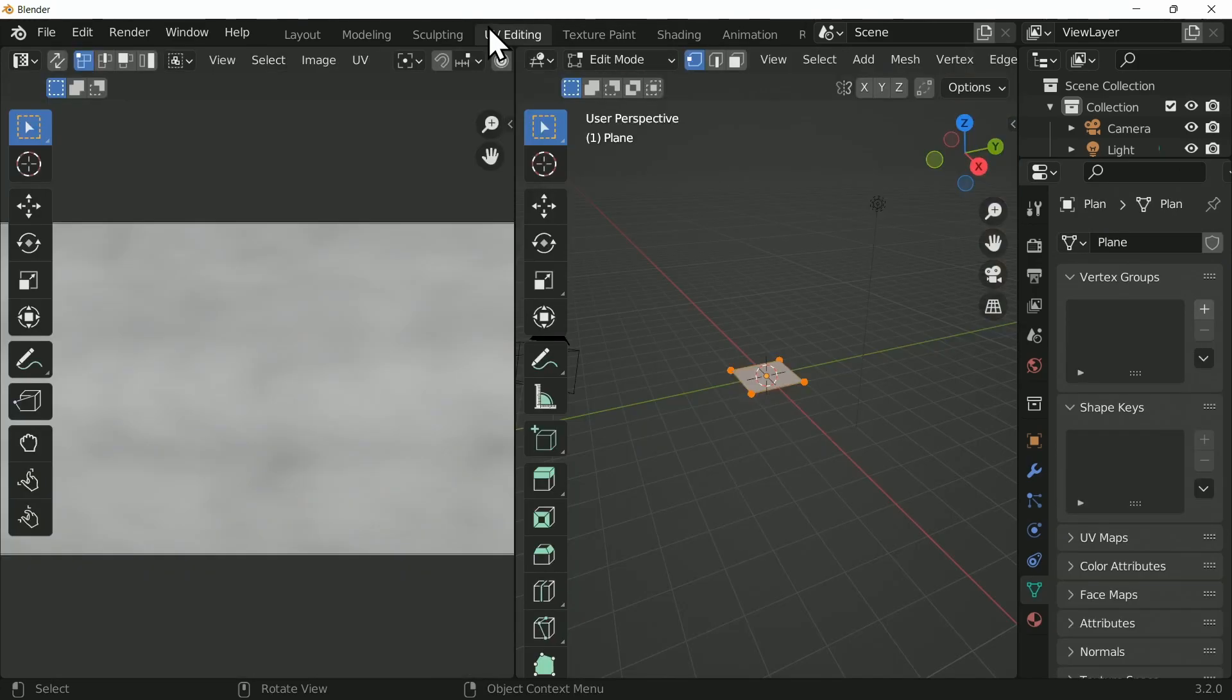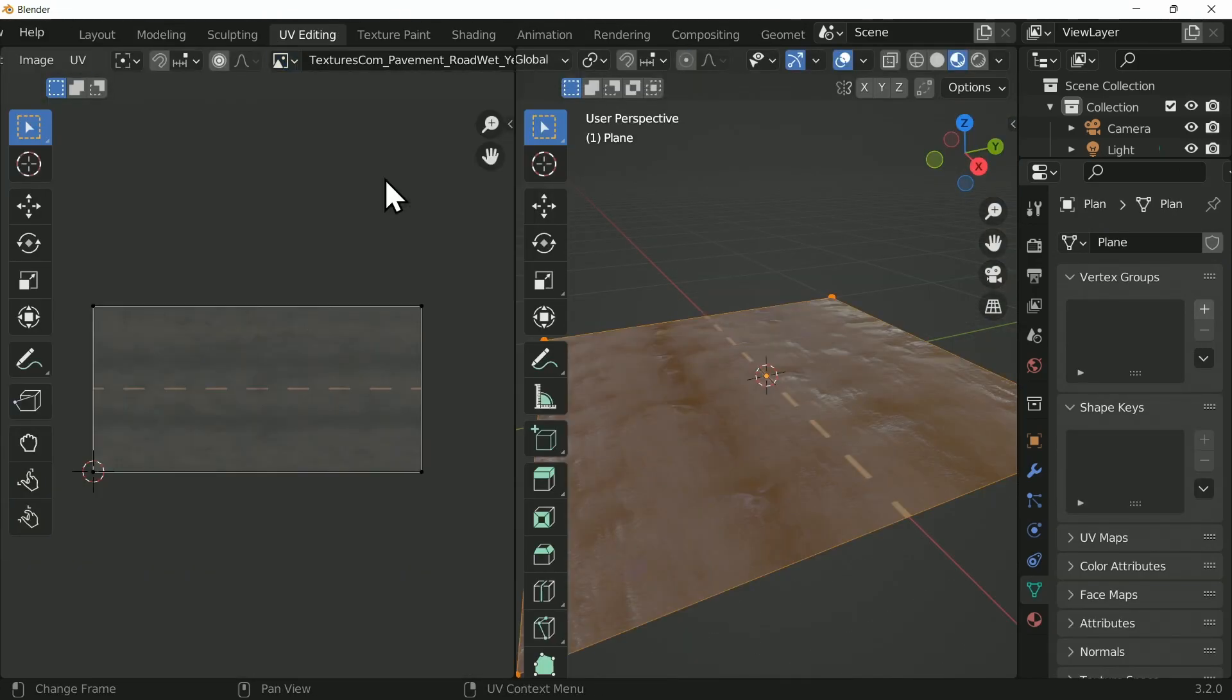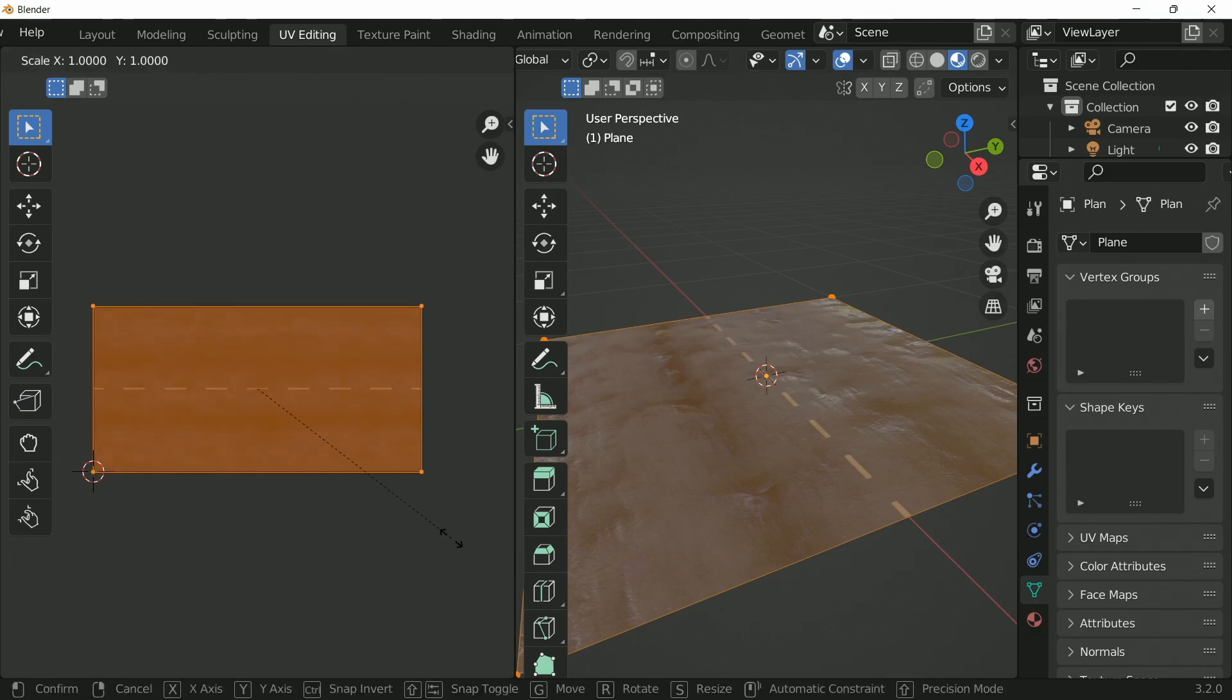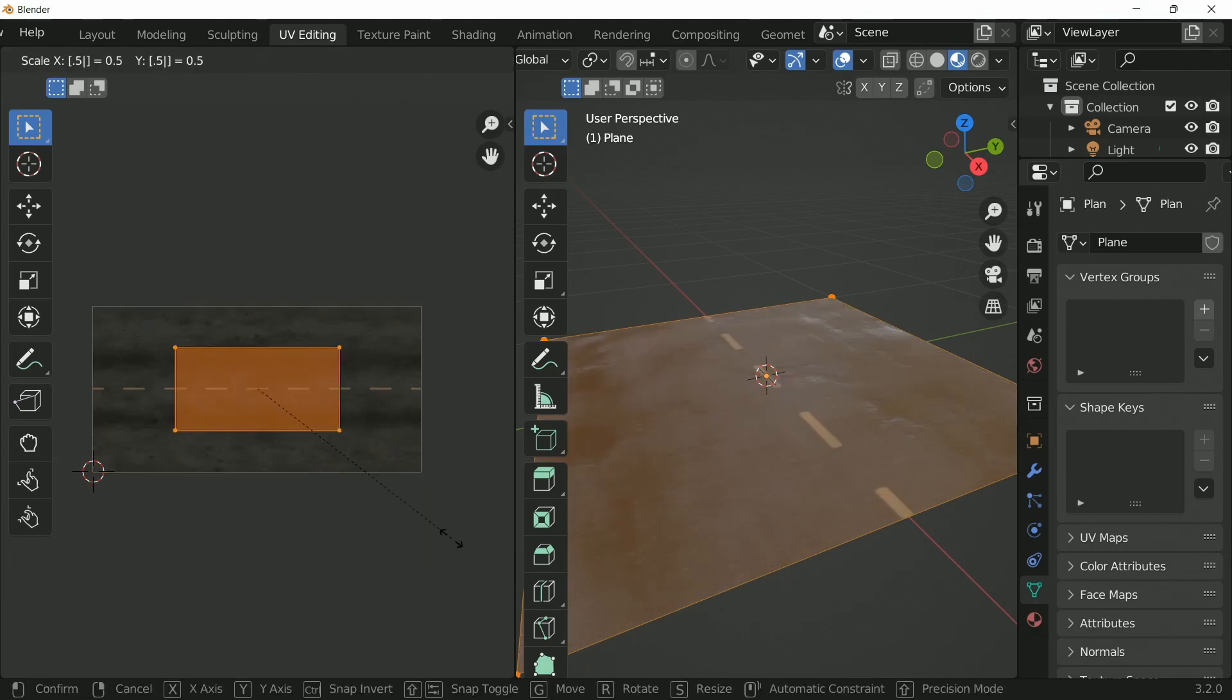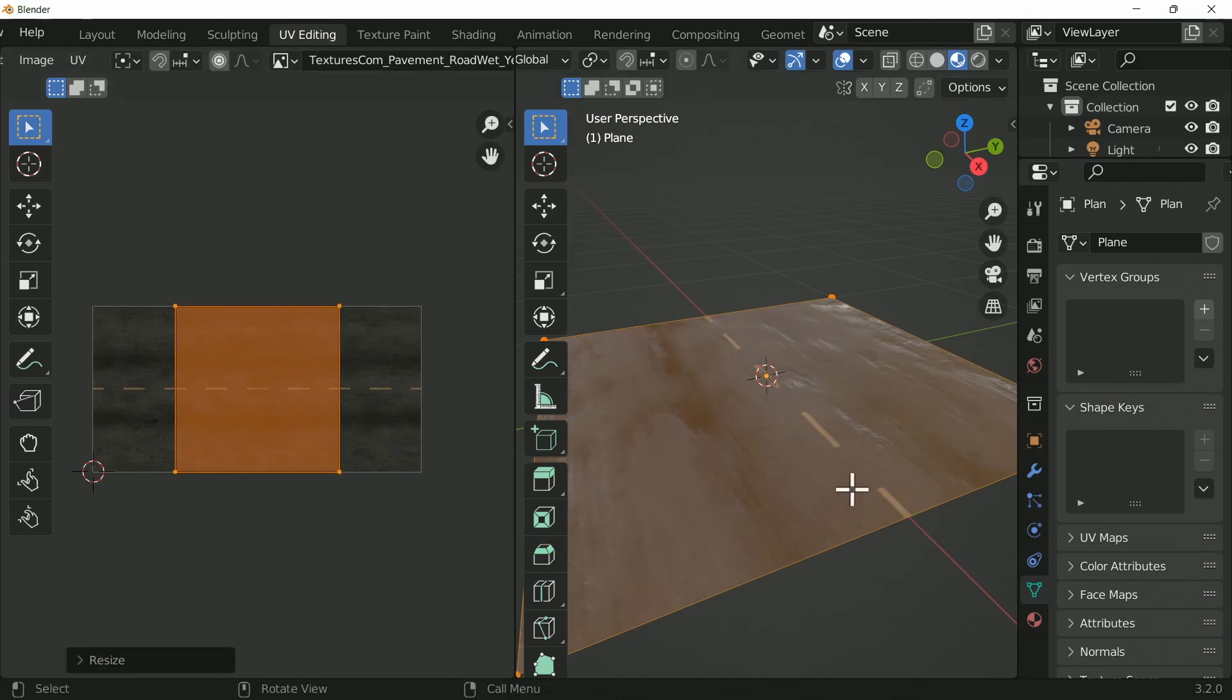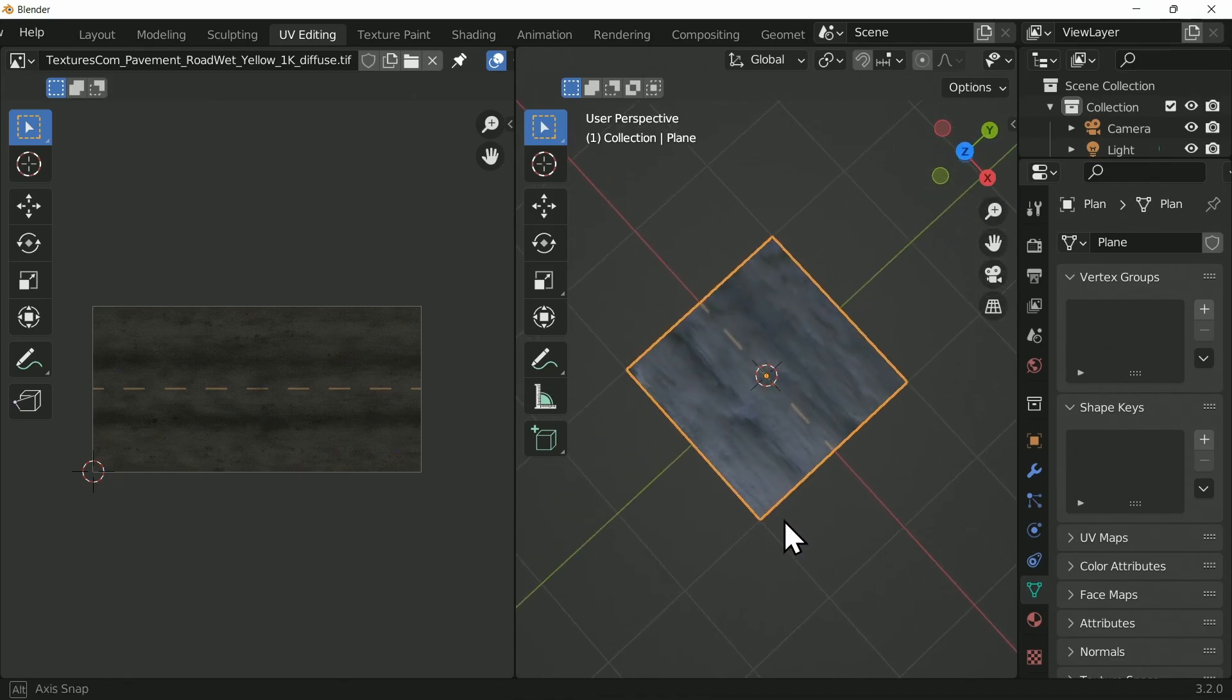We're going to hop into the UV editing workspace and switch over to the diffuse texture so we can actually see it. Now, we have a couple of options here to make the scale correct. We could scale down the UV map itself on the x-axis, making sure that it actually fits a square profile.